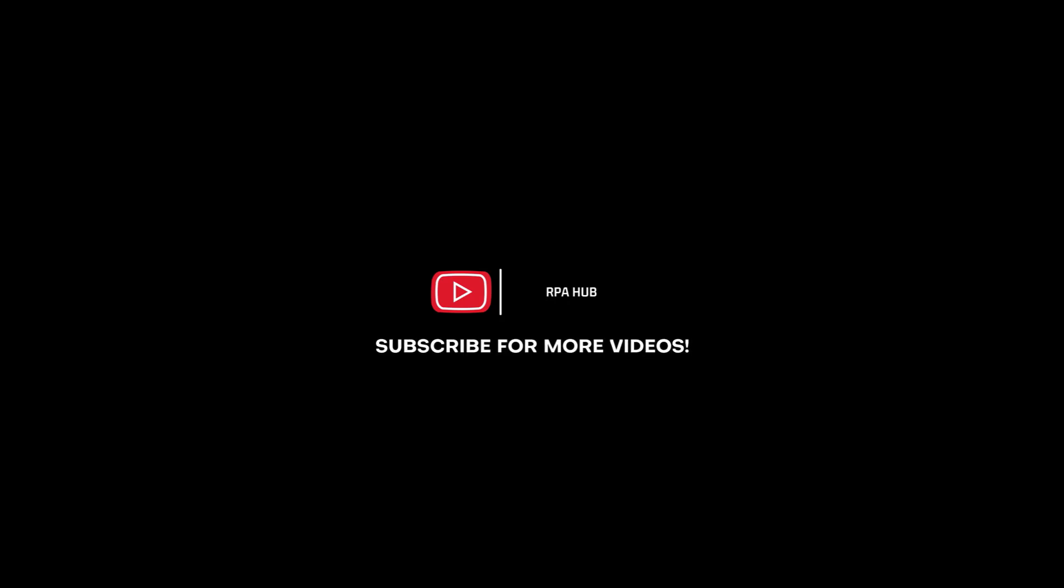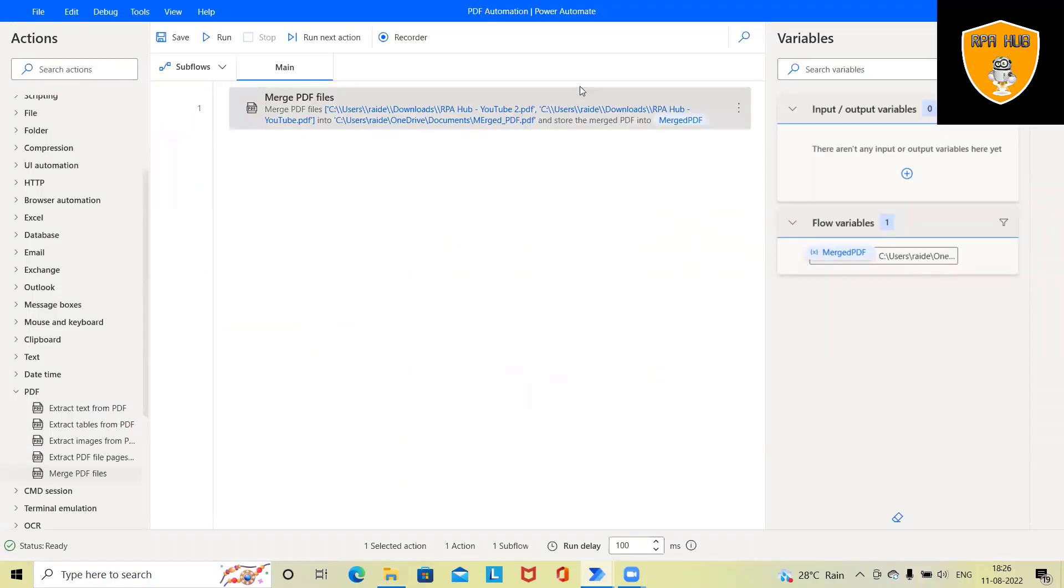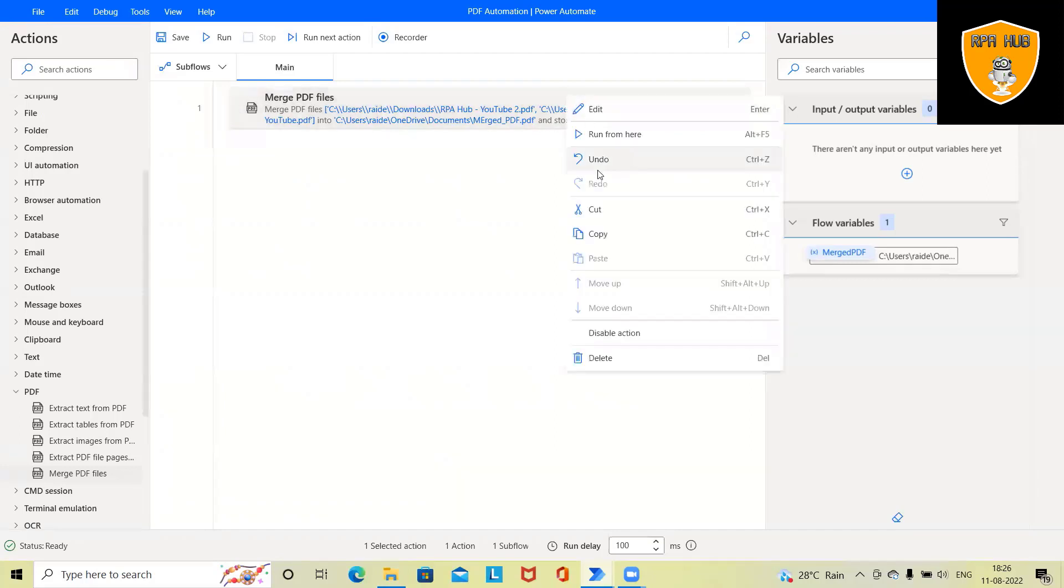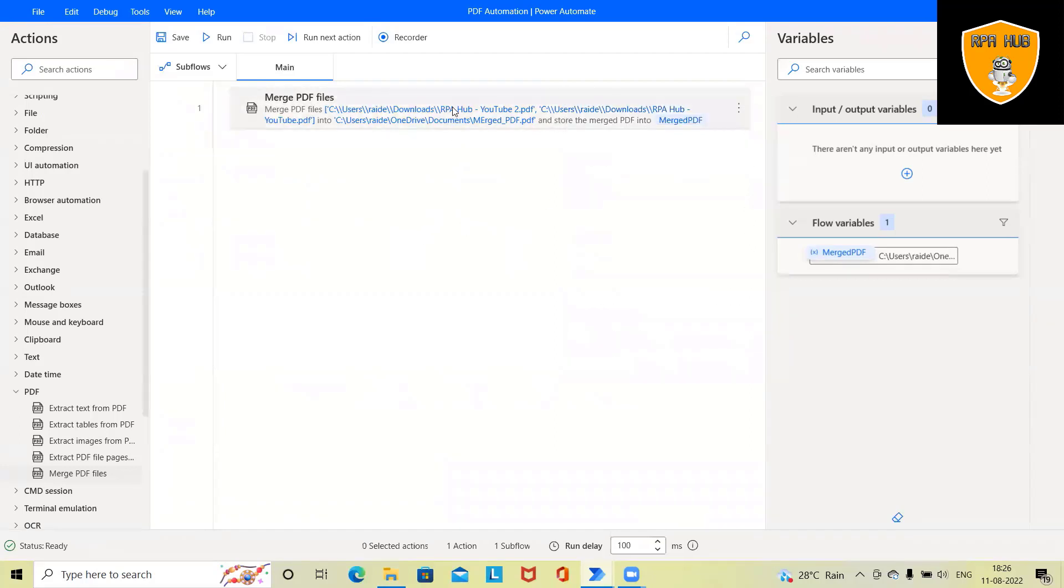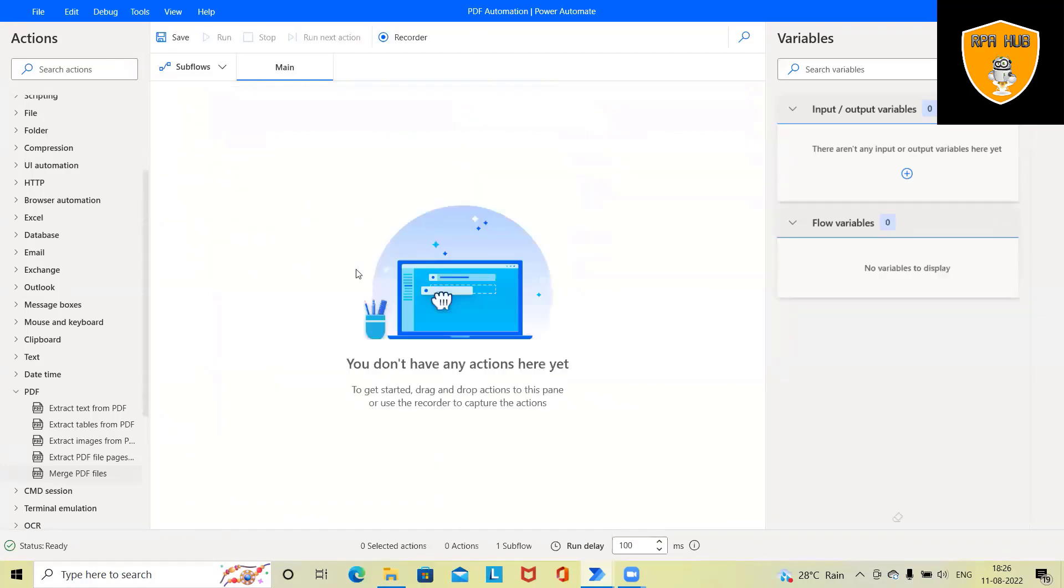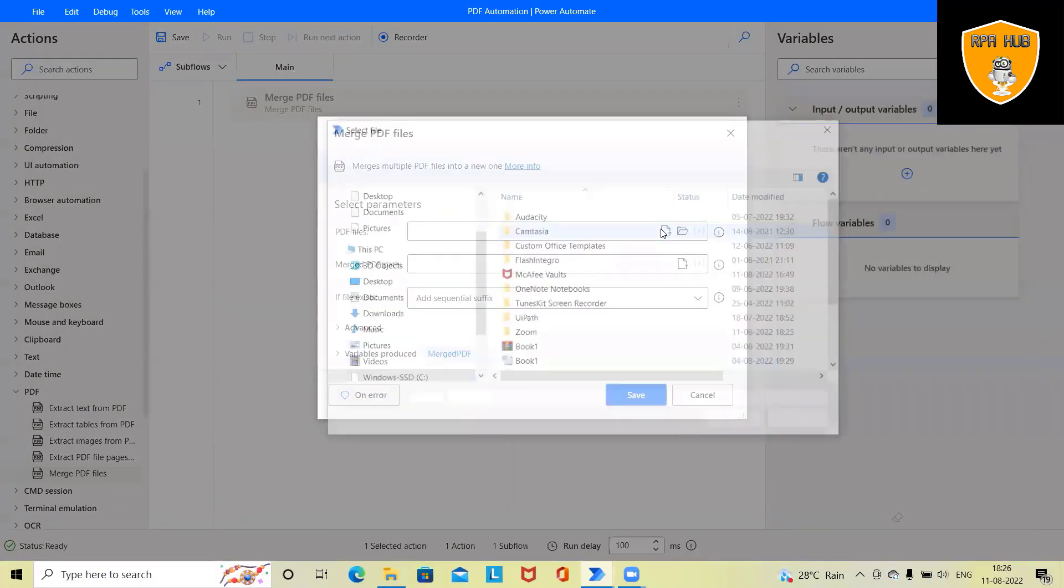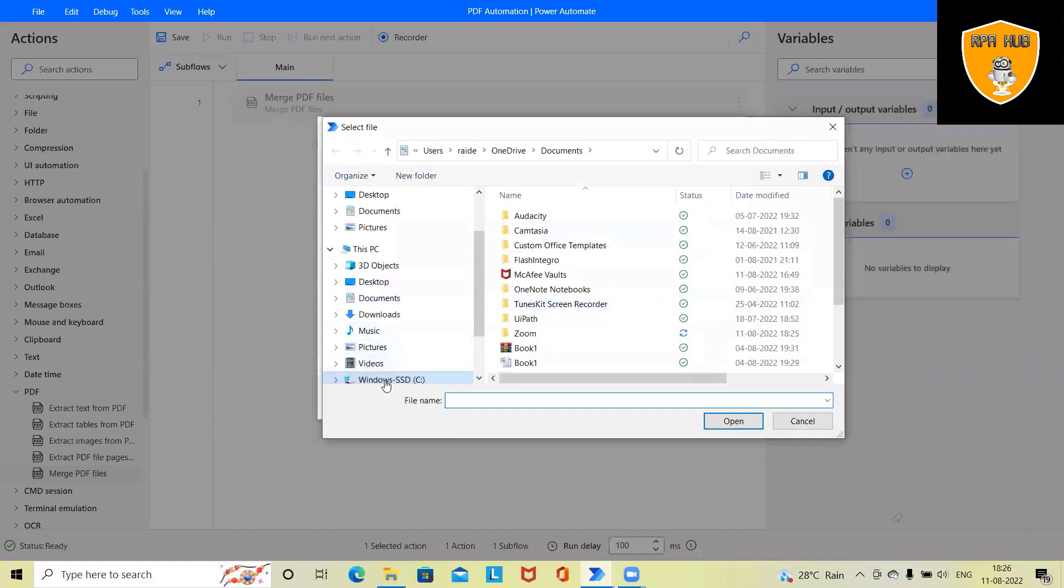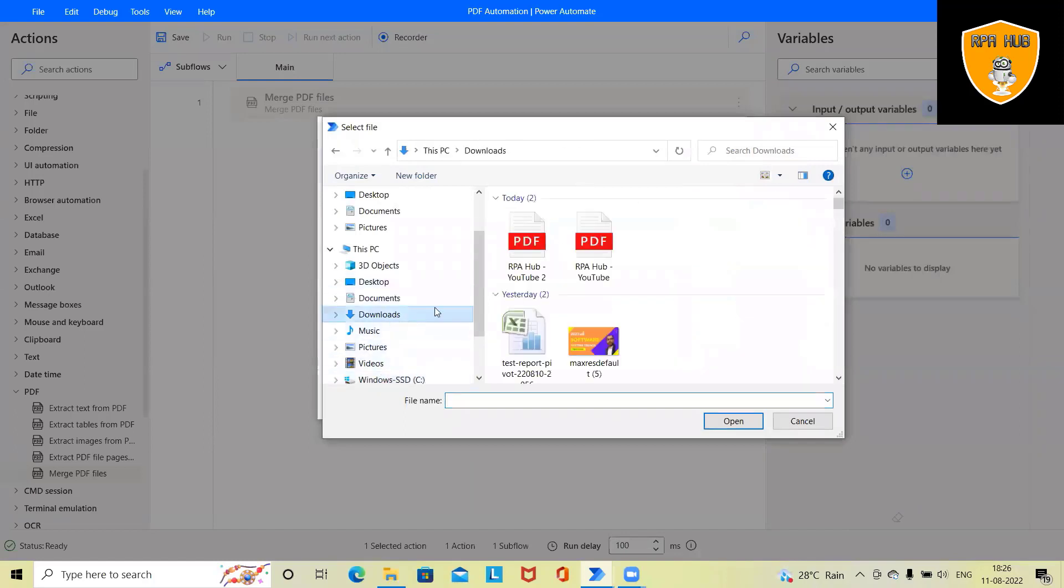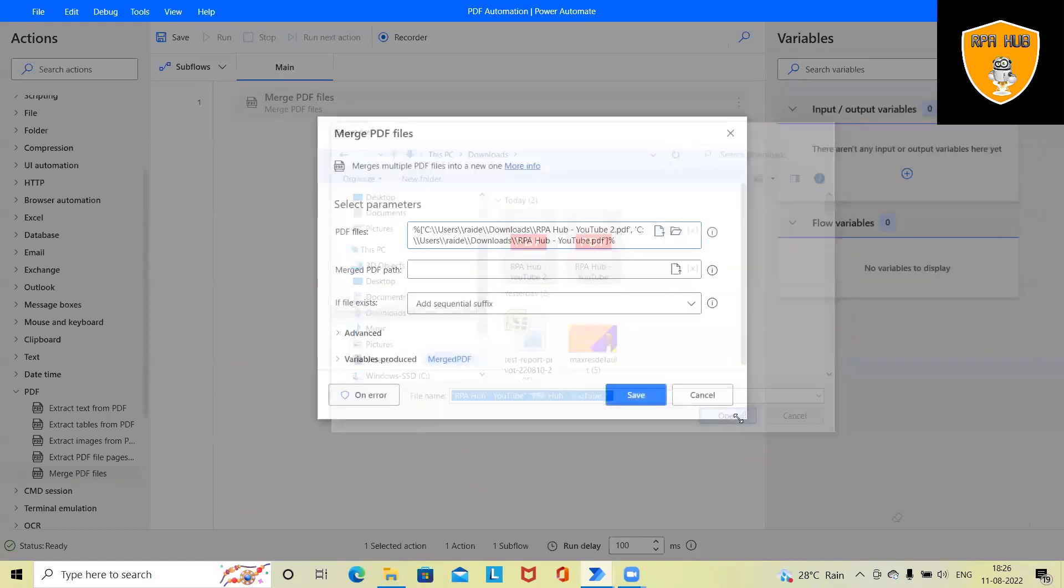Now if we want to build this flow, we don't need to write any code for this or build any application. Simply go to the PDF activity and here we have to select both the PDF files together. So we are selecting both the PDF files together and here I am specifying the path of the file.